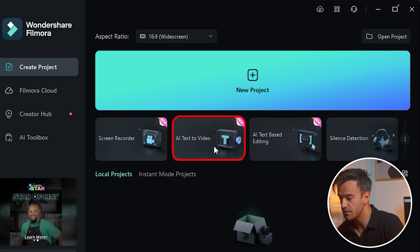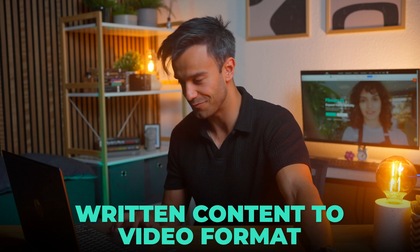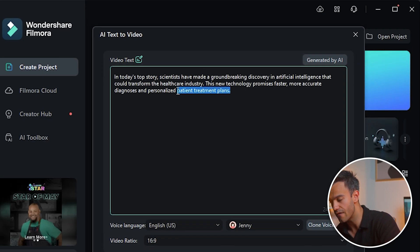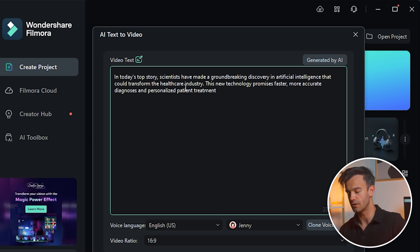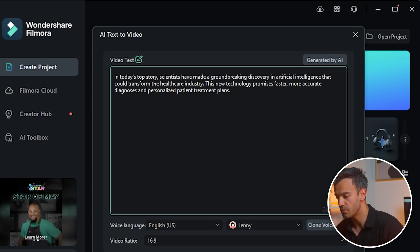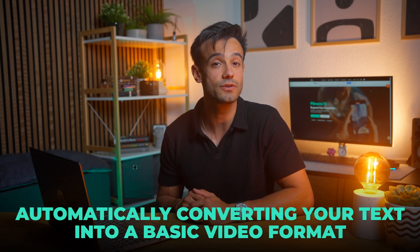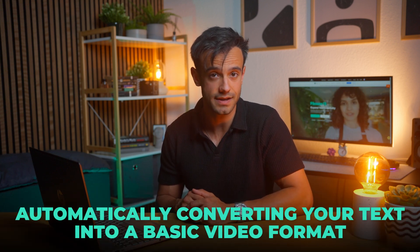Locate the AI Text to Video function, specifically designed to effortlessly transform written content into video format. Paste the text you copied into the designated area within the AI Text to Video function. Once your text is in place, click the Generate button. Filmora will then work its magic, automatically converting your text into a basic video format. This step is incredibly efficient, saving you a lot of time and effort that would otherwise be spent on manual video creation.